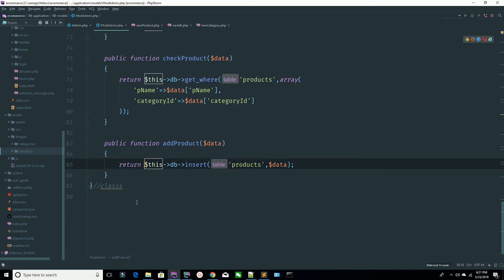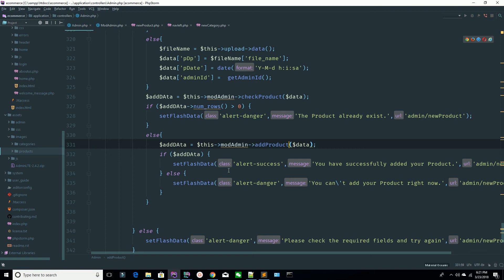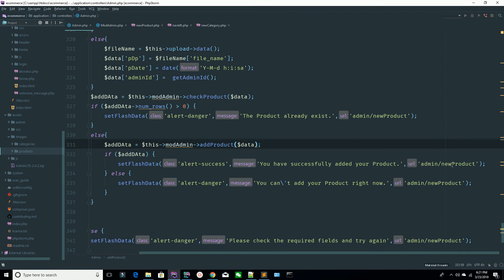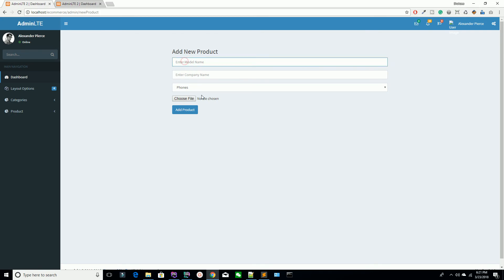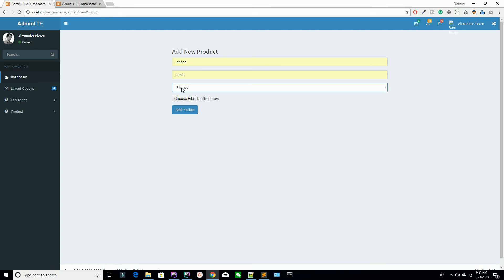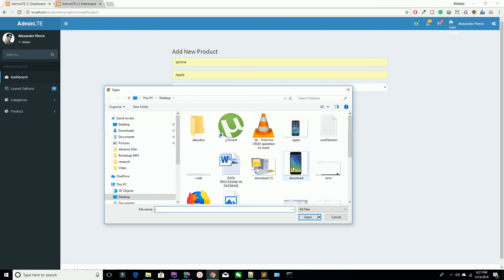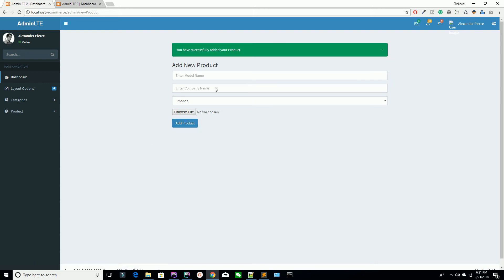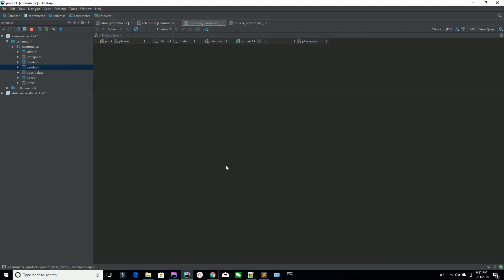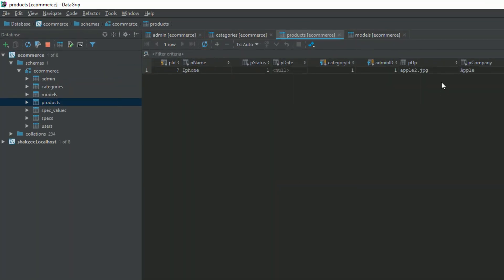I'm saying return — if you add your product successfully, you are redirecting to this method with this message. Go to your page, refresh the page, everything is working fine. I'm entering 'iPhone', the company is 'Apple', and the category is 'Phone'. I need to add it and I'm clicking the submit button.